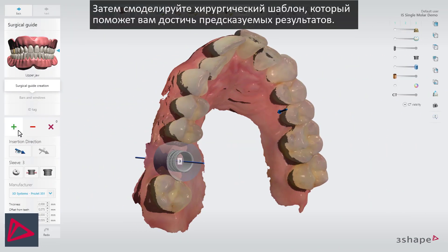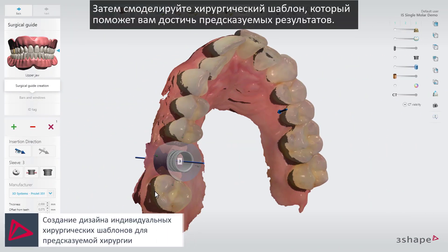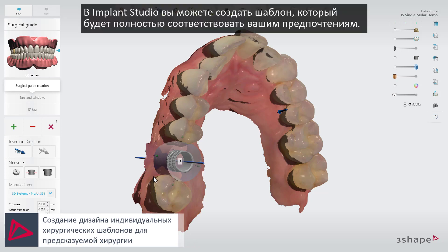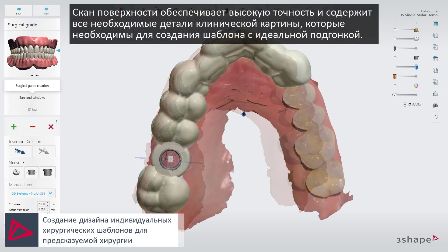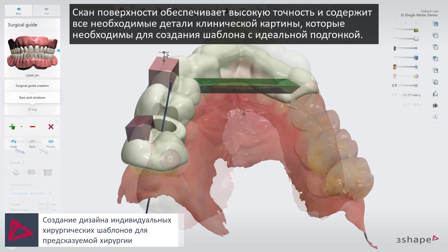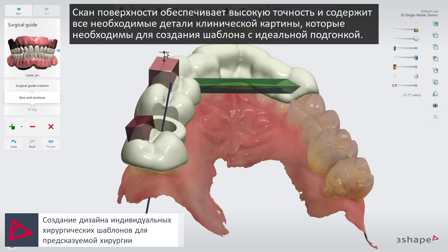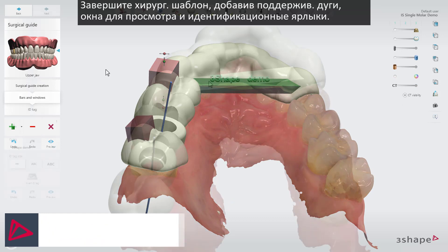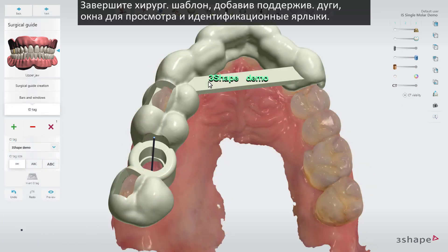Next, design the surgical guide, which helps you to achieve predictable results. In Implant Studio, you can design the guide completely to match your preference. The surface scans provide you with high accuracy and all the details of the clinical situation required to design a precisely fitting guide. Finalize your guide by adding support bars, viewing windows, and ID tags.